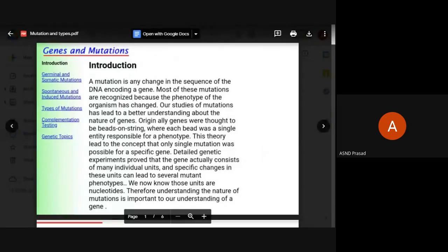Good morning students. Here is the final year B.Sc. in Biotechnology cluster A3 paper in the inheritance biology law in the 14th year: genes and mutations.